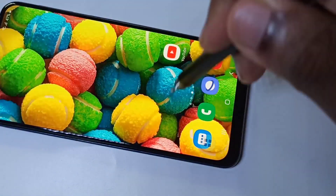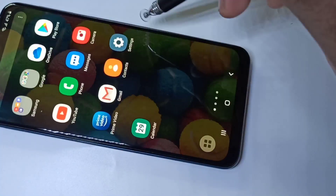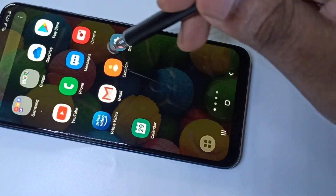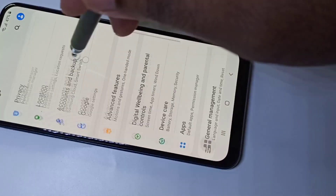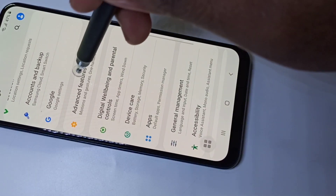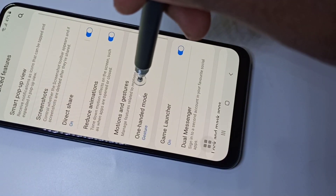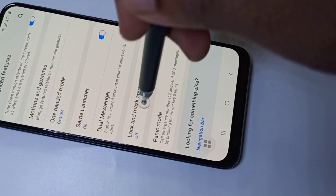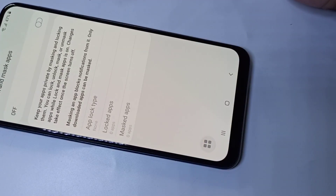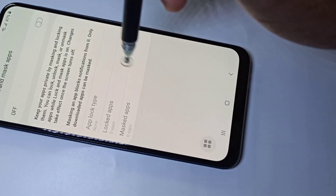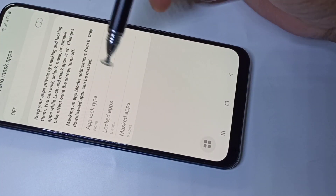Or you can go to Settings and open the Settings app. Then tap on Advanced Features. Here you can see Lock and Mask Apps — you get this option only after the installation of the S Secure app.